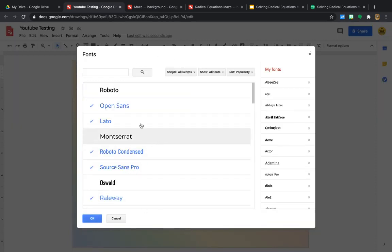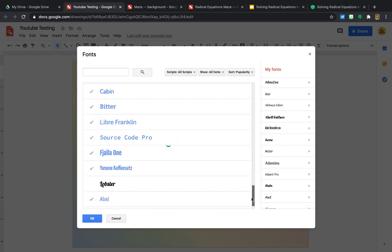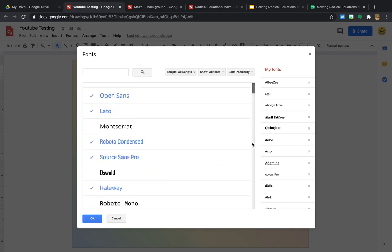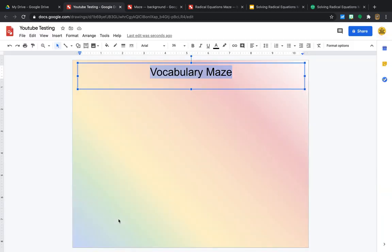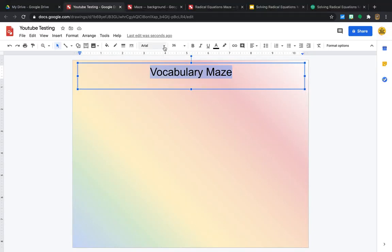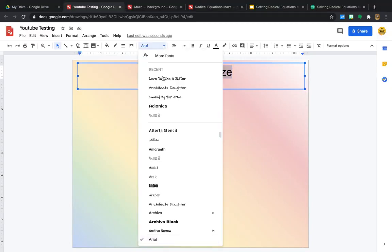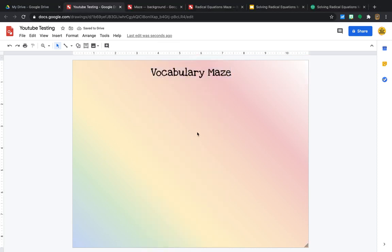they have tons and tons and tons of fonts. I don't have every single one of them. But if you wanted to, you can add all of the ones here. And there's just so much more to pick from than the ones that are stocked there already. My favorite one is Love You Like a Sister. So you can go ahead and change that.